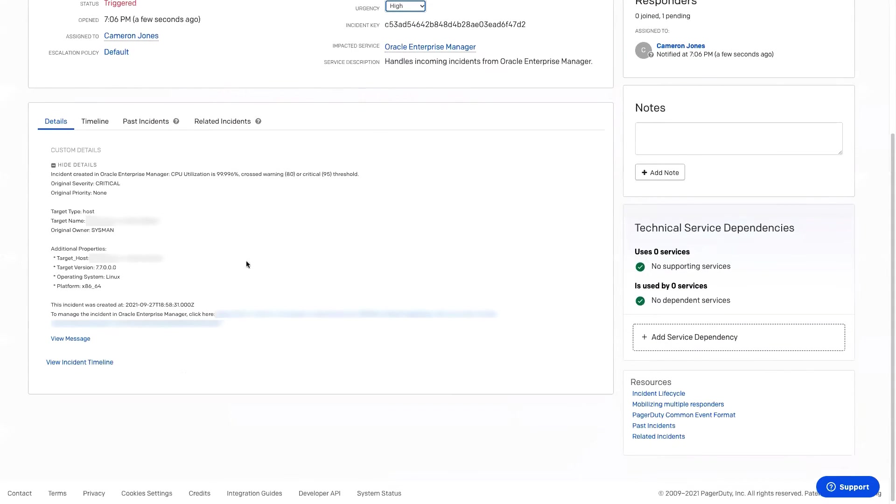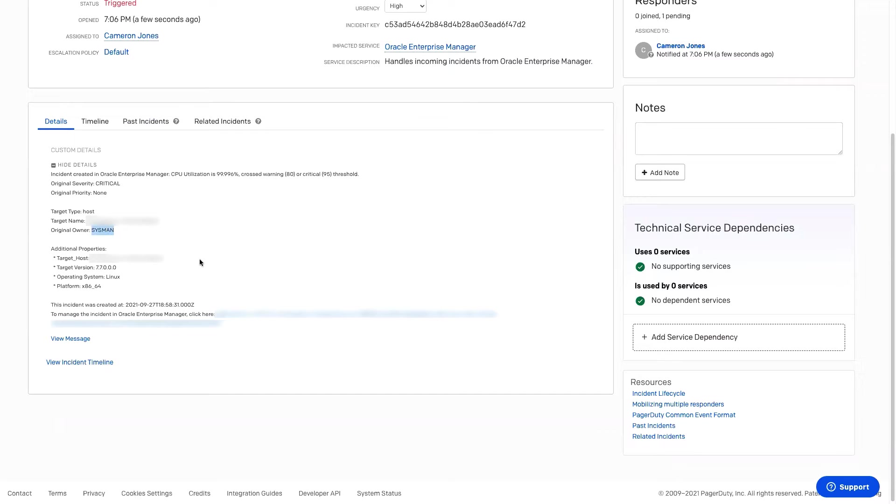And if we scroll down lower, we can see additional details that come with the ticket, like the target type, the target name, and the owner in Oracle Enterprise Manager. You can also see additional information like what operating system it's on, and even give a link back to click back into Enterprise Manager to see the incident.